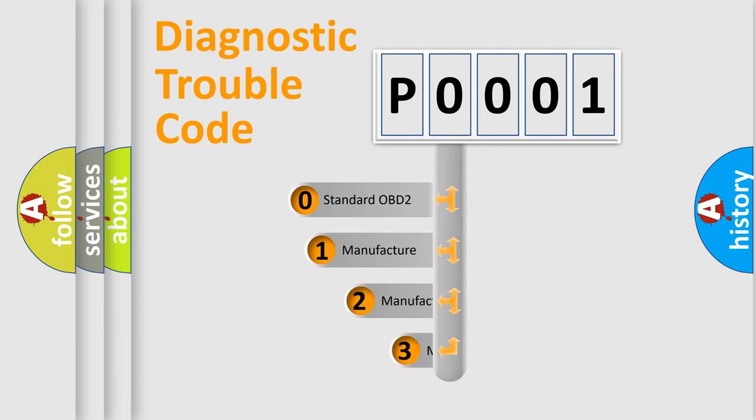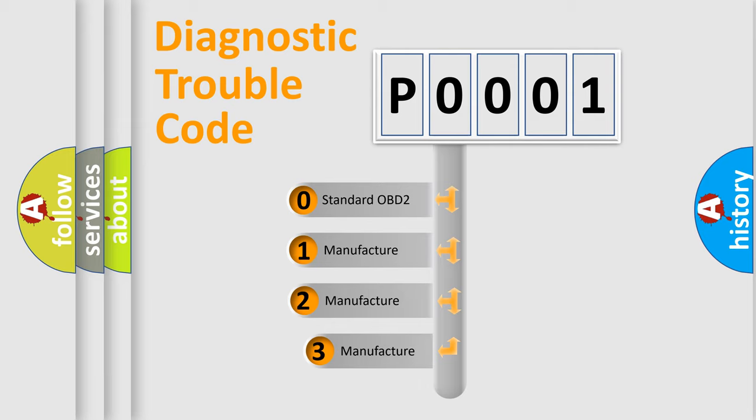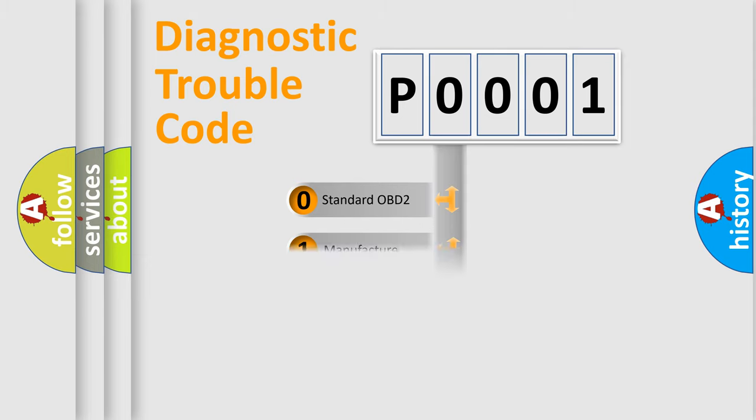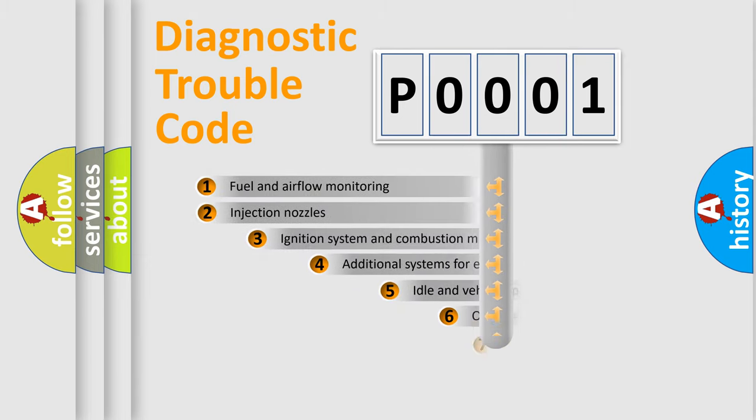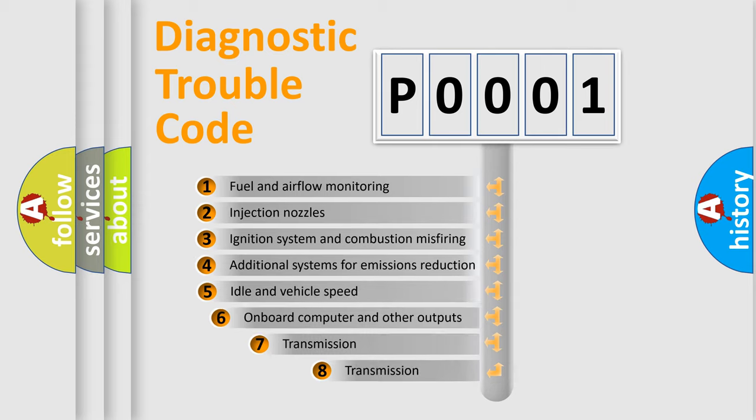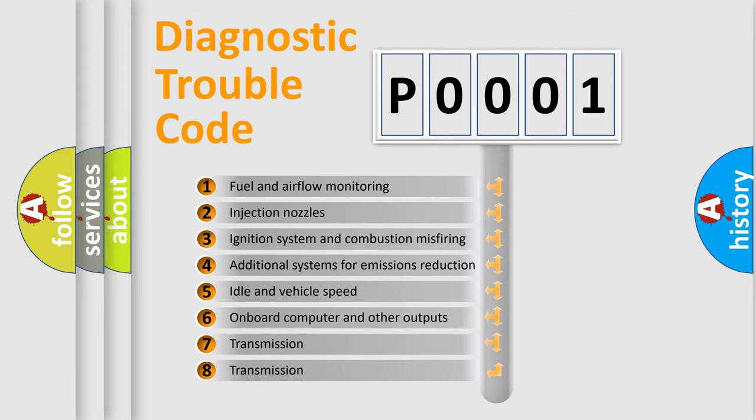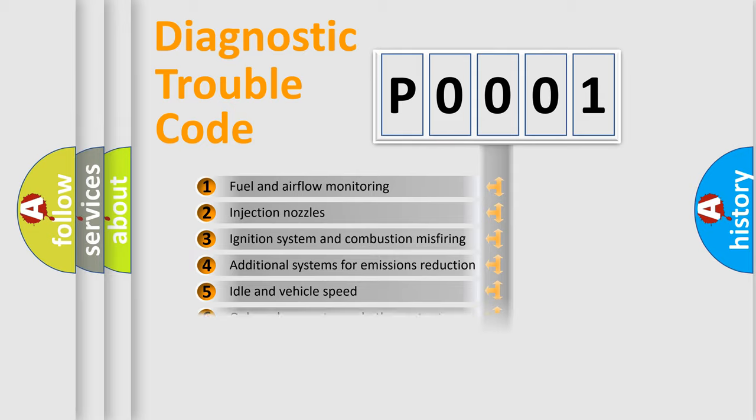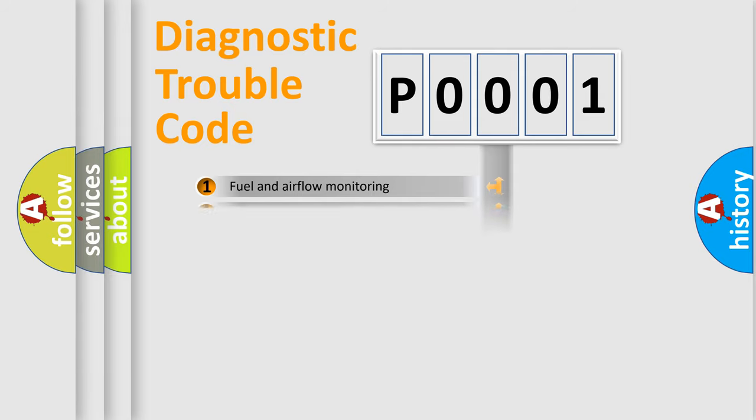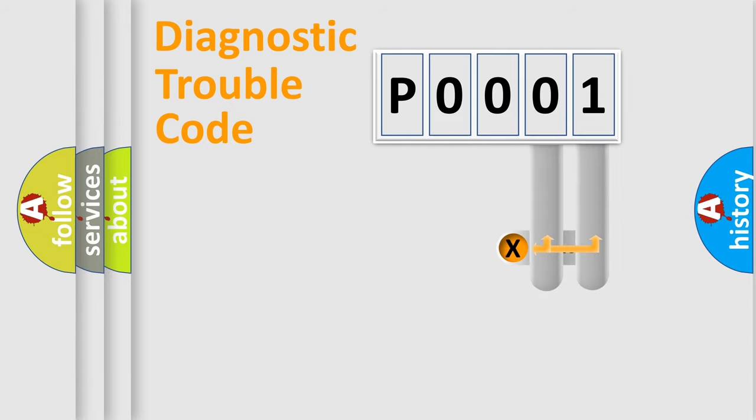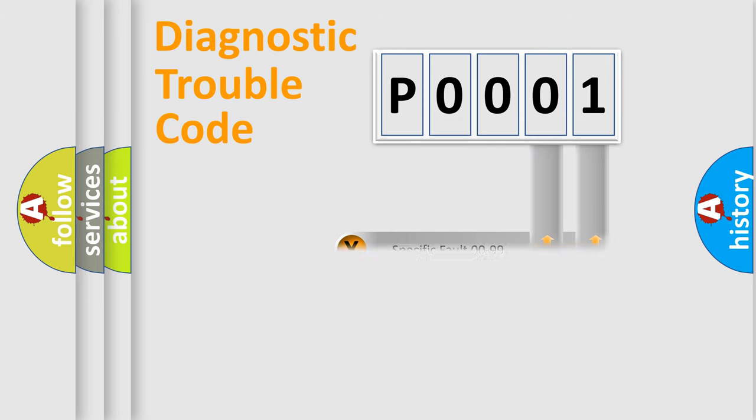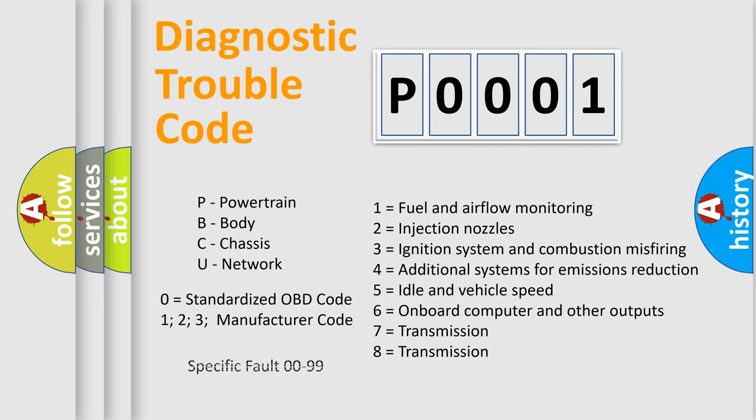If the second character is expressed as zero, it is a standardized error. In the case of numbers 1, 2, or 3, it is a manufacturer-specific error. The third character specifies a subset of errors. This distribution is valid only for standardized DTC codes. Only the last two characters define the specific fault of the group.